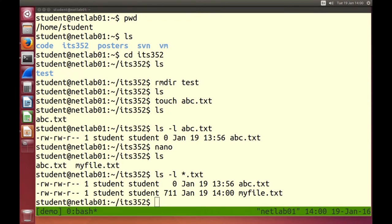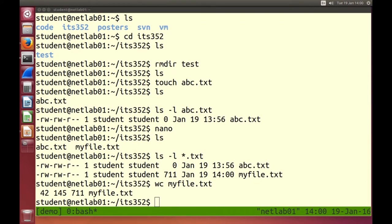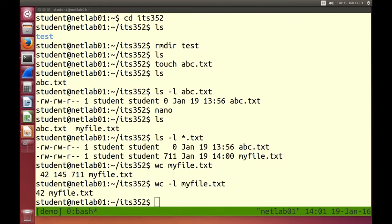Now I have a file of 711 bytes. Let's find some statistics about the file. We can count the words: wc — word count. It says there are 42 lines, 145 words, and 711 characters. If I just want to know the number of lines, minus l is an option: wc -l myfile gives 42 lines.